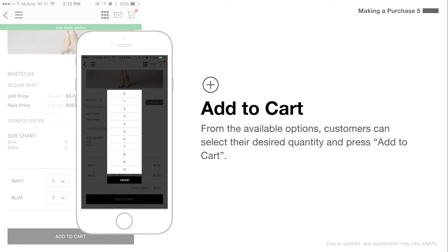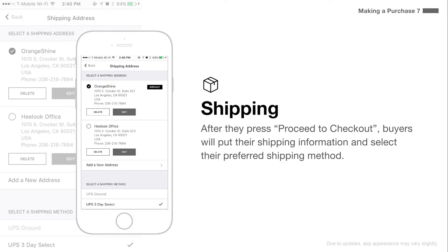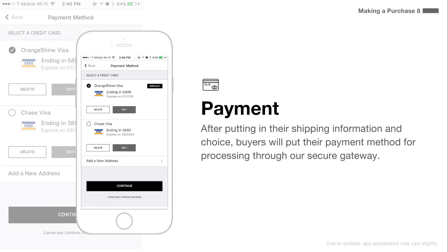From the available options, customers can select their desired quantity and press add to cart. From their shopping cart, buyers can complete their purchase by pressing proceed to checkout. After they press proceed to checkout, buyers will put their shipping information and select their preferred shipping method. After putting in their shipping information and choice, buyers will put their payment method for processing through our secure gateway.